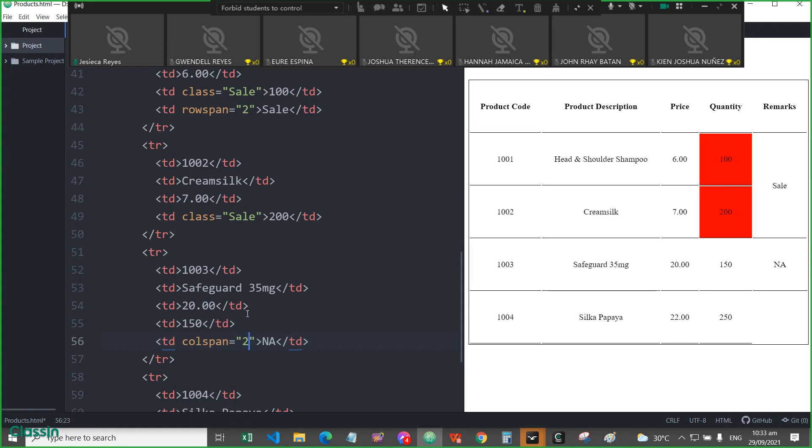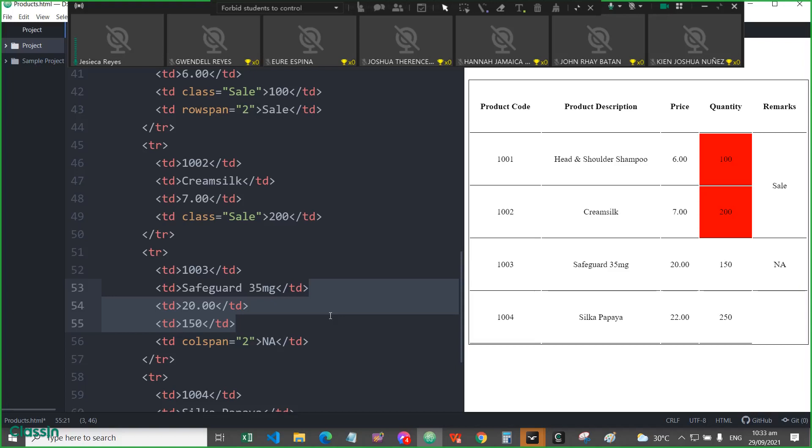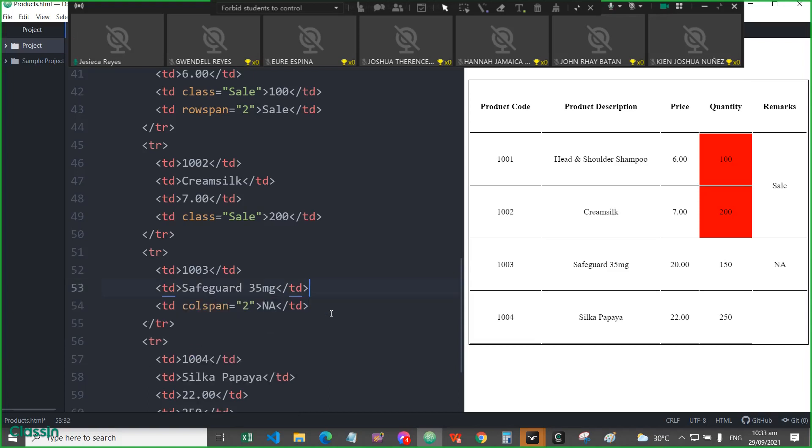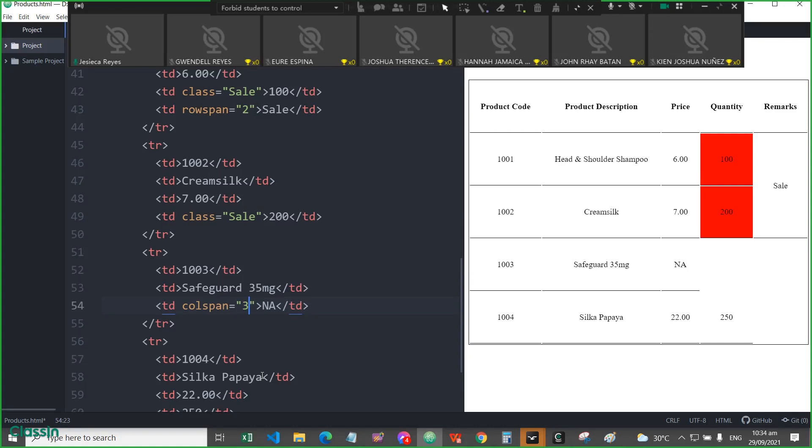Okay. For colspan of 2, for example, you will be removing this one. Okay. Removing this third one. And spanning the colspan of 3.